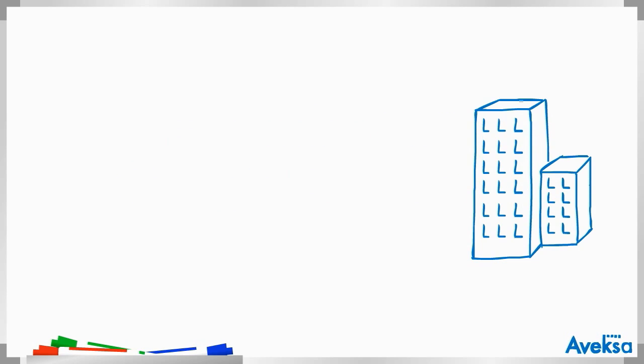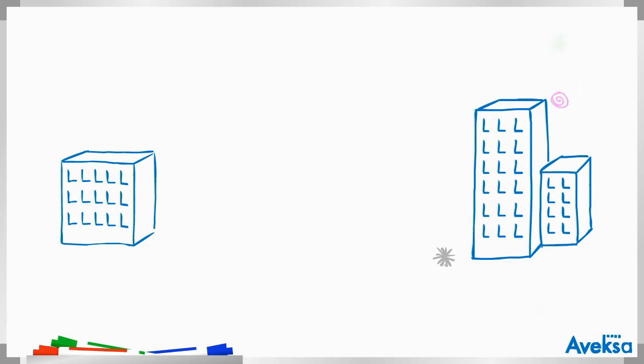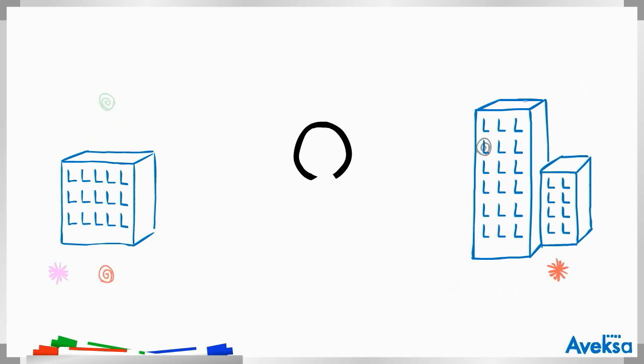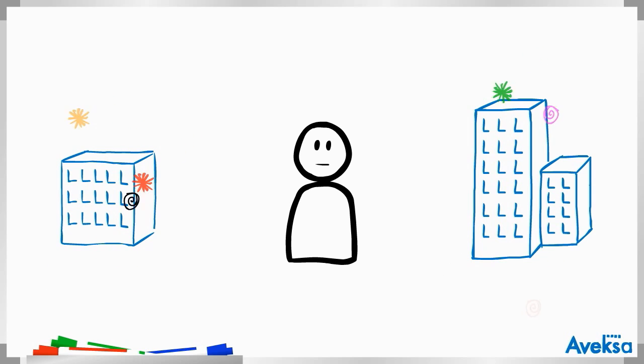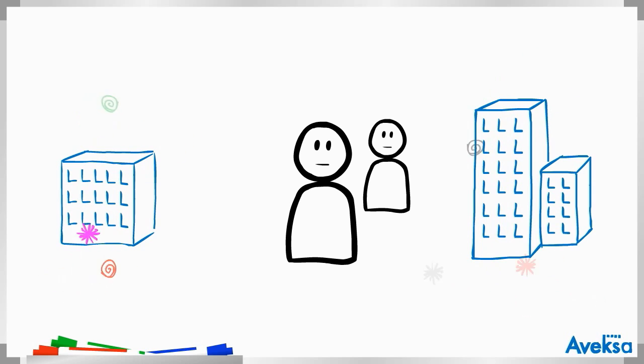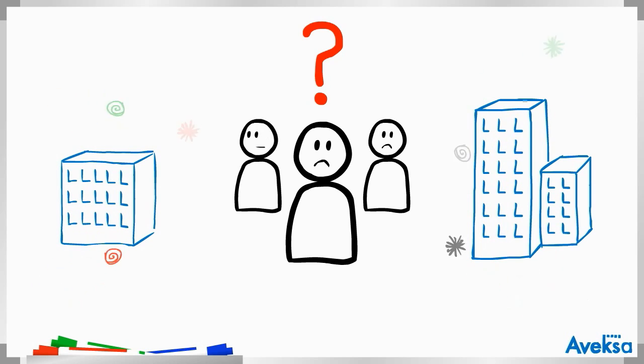Public and private companies of all sizes are being barraged with threats from both inside and outside of their organizations. And of course, the IT security teams are in the middle, trying to make sense of it all.